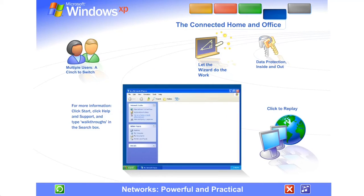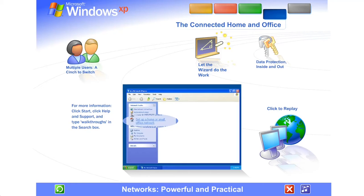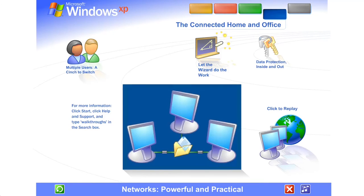Networks. Powerful and practical. Is there more than one computer in your home or office? Connecting them into a network boosts the abilities of every computer on the system.